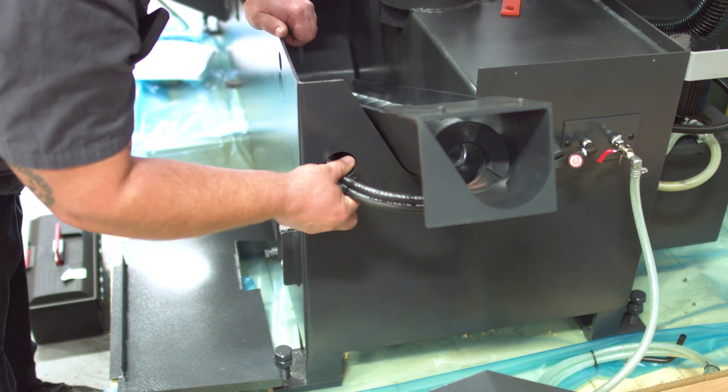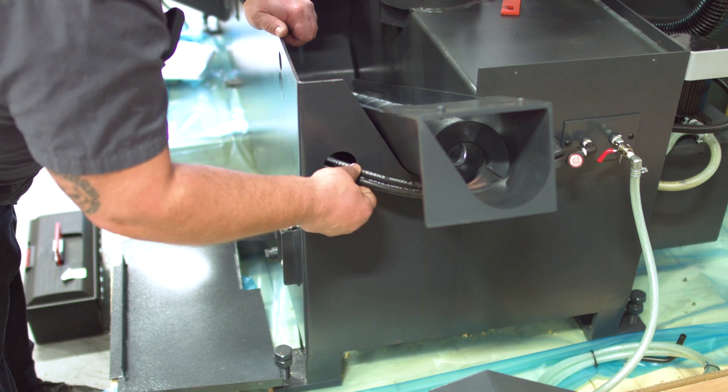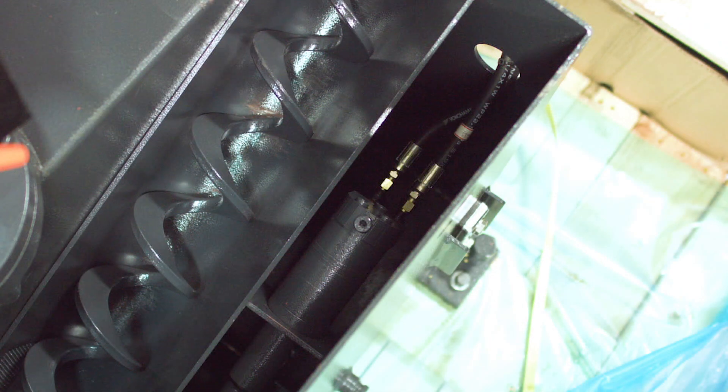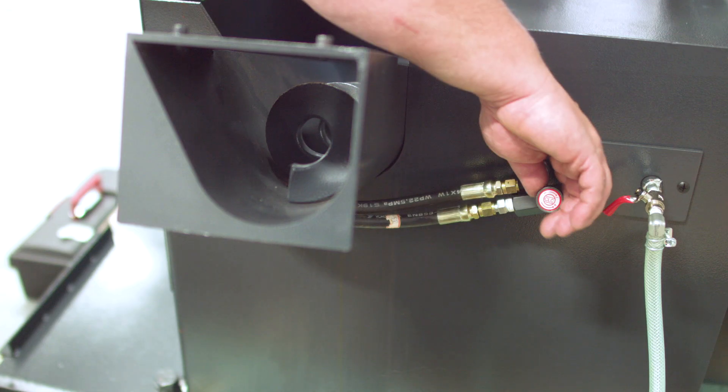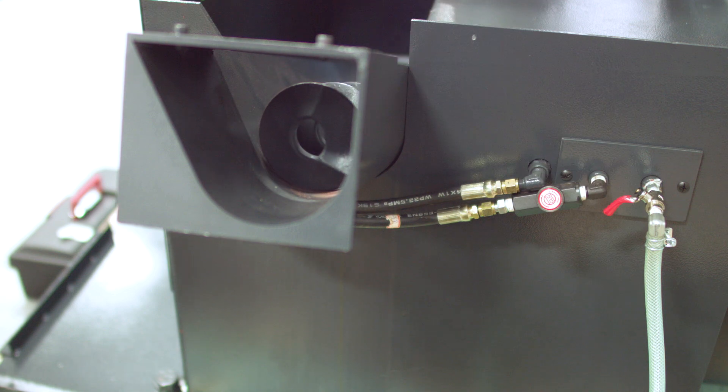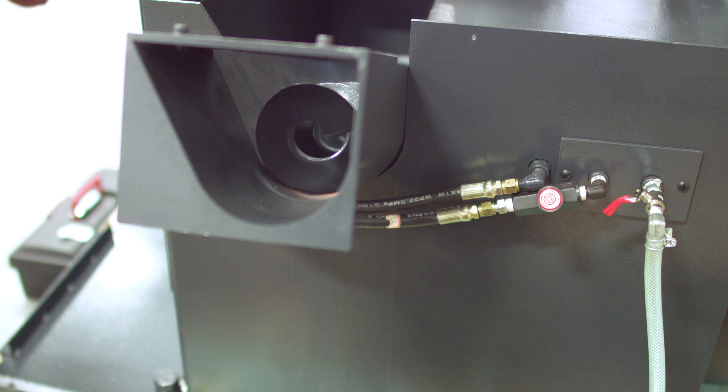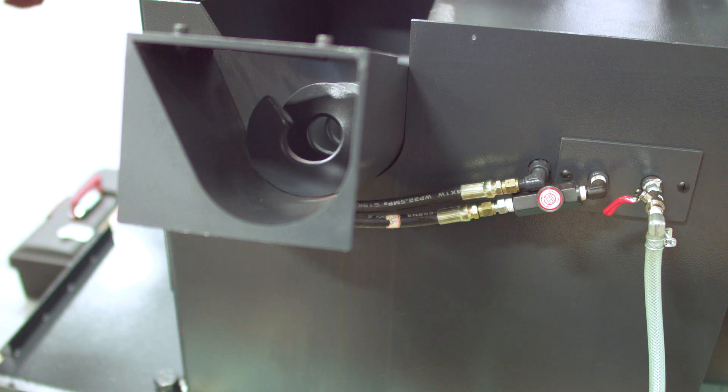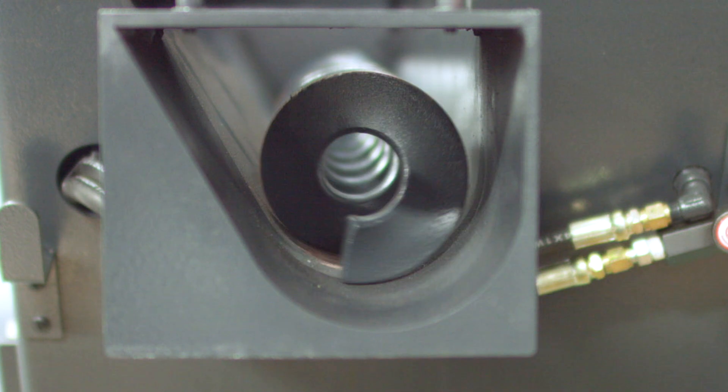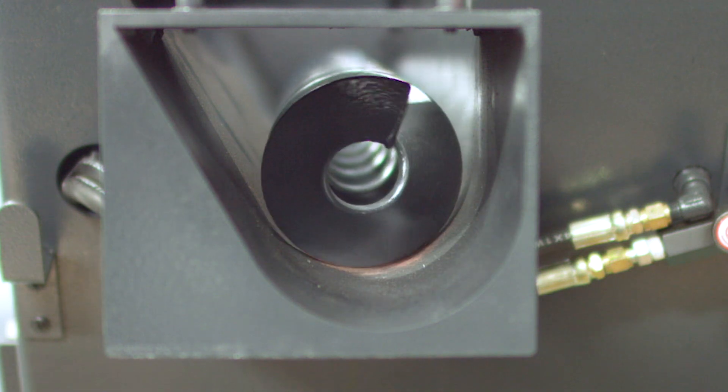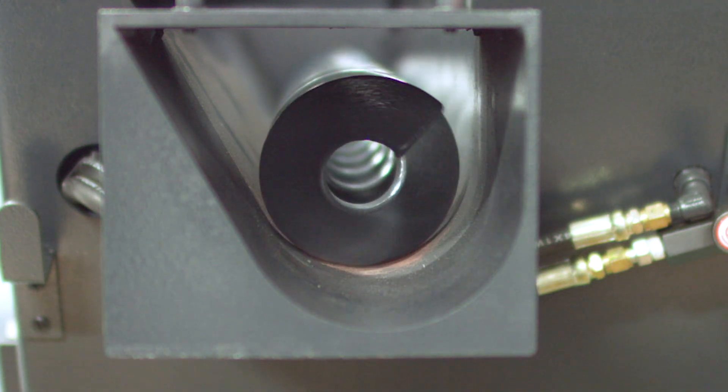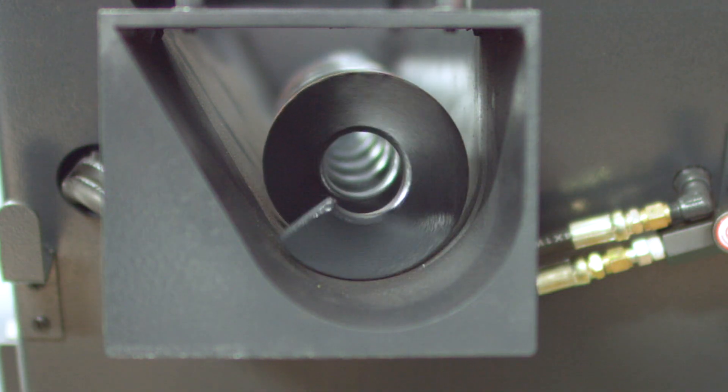Once placed in the tank, hook up both hydraulic lines to the motor using a 14mm wrench. When connected, slowly open the needle valve to ensure the chip auger is spinning counterclockwise. If the auger is spinning the wrong direction, turn off the needle valve and switch the two hydraulic hose positions.